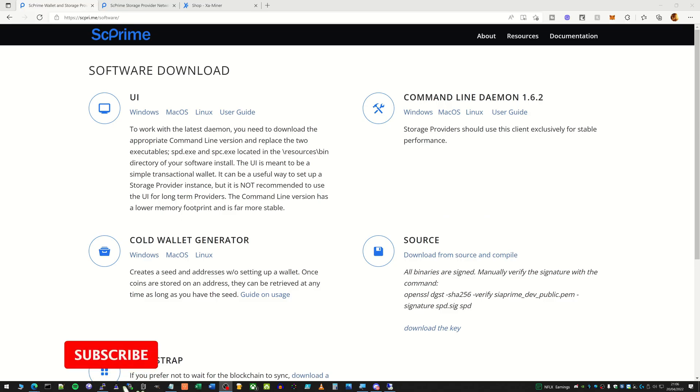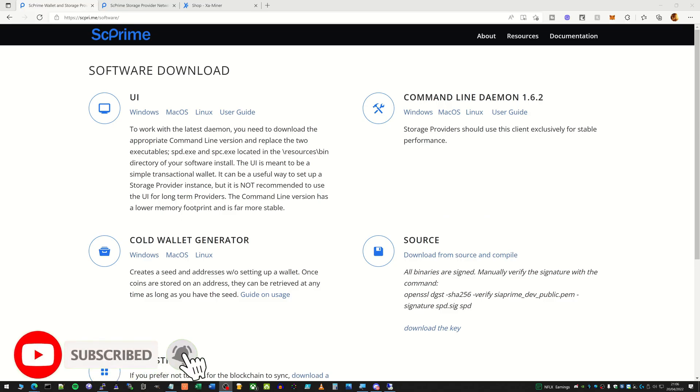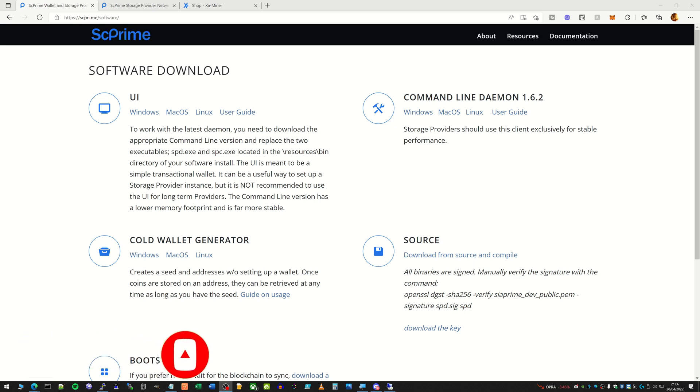Hi guys, it's John here with another SC Prime video. Today we're going to talk through a few things. First one is the most important, which is that there is the new release of 1.6.2 out, so it's worth getting that updated on your providers as soon as you can.